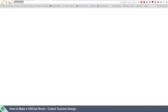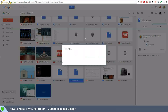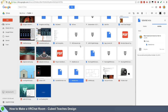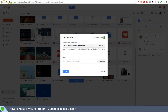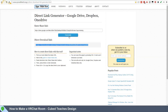Now open up Google Drive in a web browser. Right-click on your project and go to sharing. Make sure that your project is set to find and view. Copy that link and go to this website. Paste your link in, hit generate, and copy the link that's created.